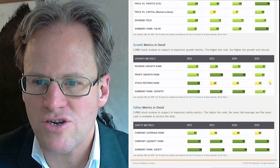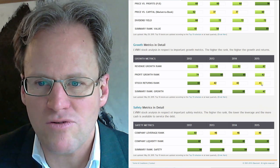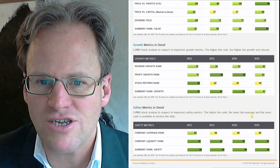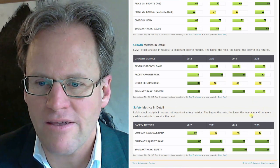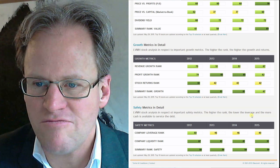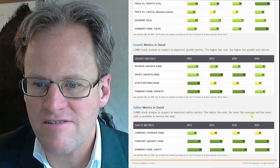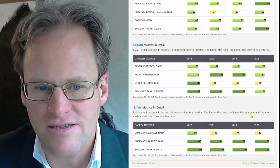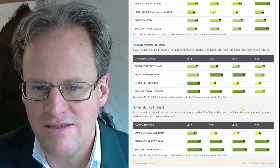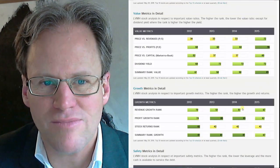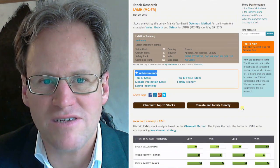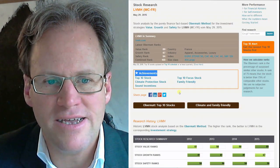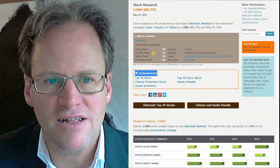Everything pretty much green, except stock returns have been sluggish, which basically explains why there's such a good value rating. There's not that much that really speaks against buying LVMH.